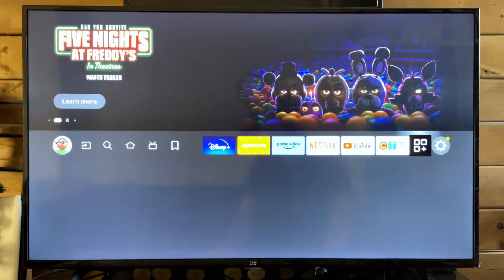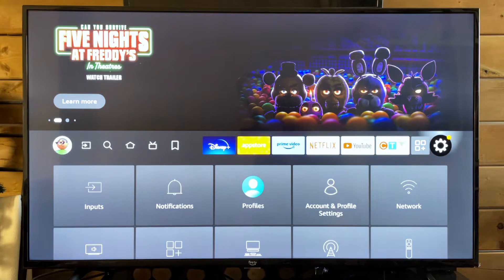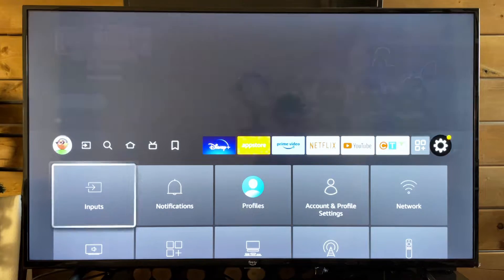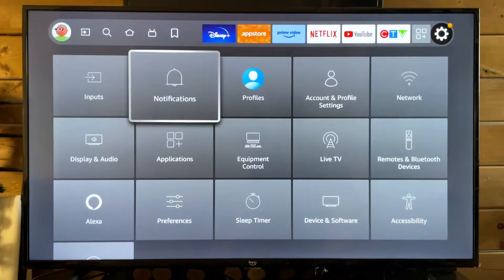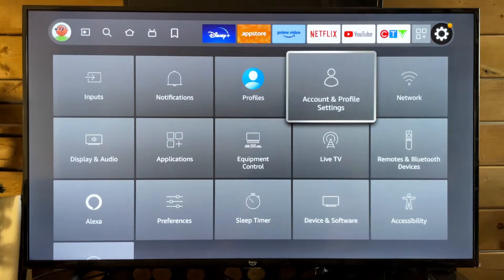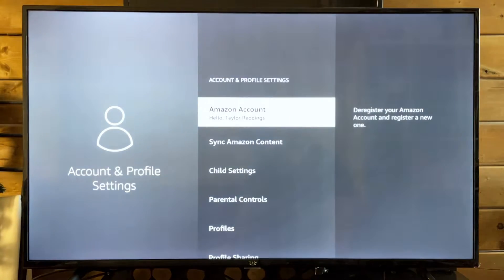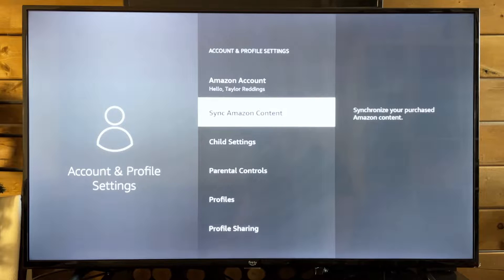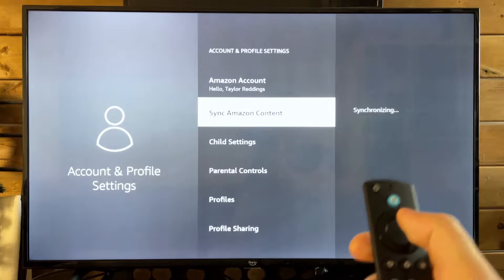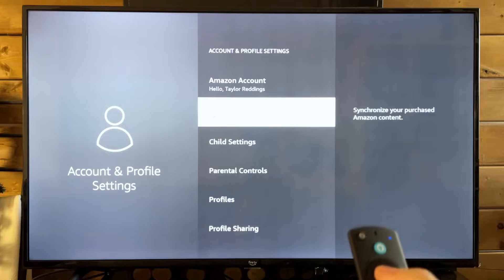To fix this, first we're going to go to the settings cogwheel. Next, we're going to go to account and profile settings. From here, we're going to go to sync Amazon content and press select a couple times.